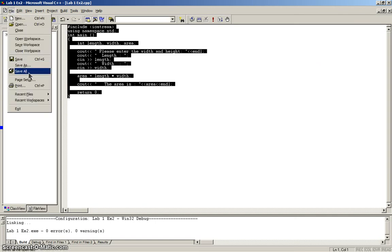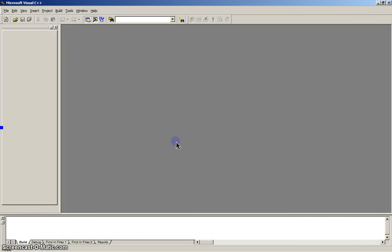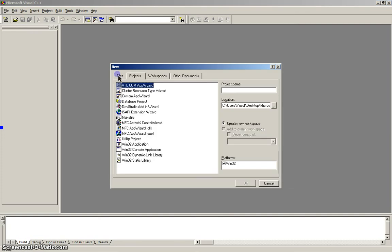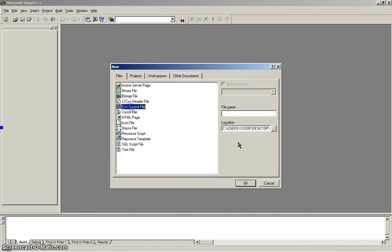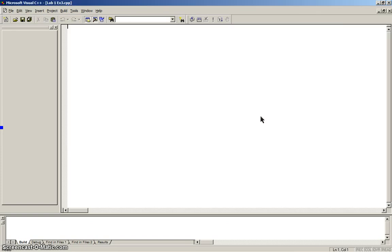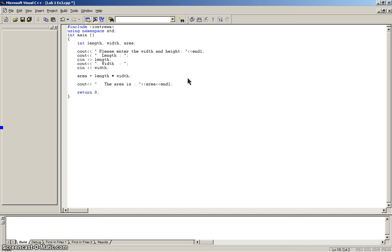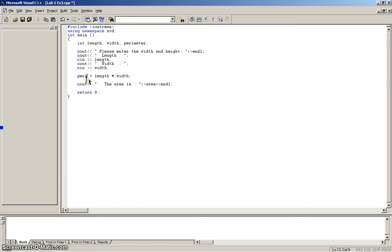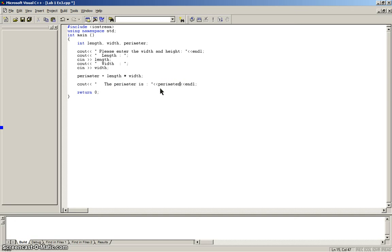Now, let's save this. Close workspace. And, open another one. Lab one, exercise three. Alright, it's gonna be the exact same thing. And, just simply, change this to perimeter. You still want the length and width. Here, area, just change it to perimeter. And, area, perimeter.